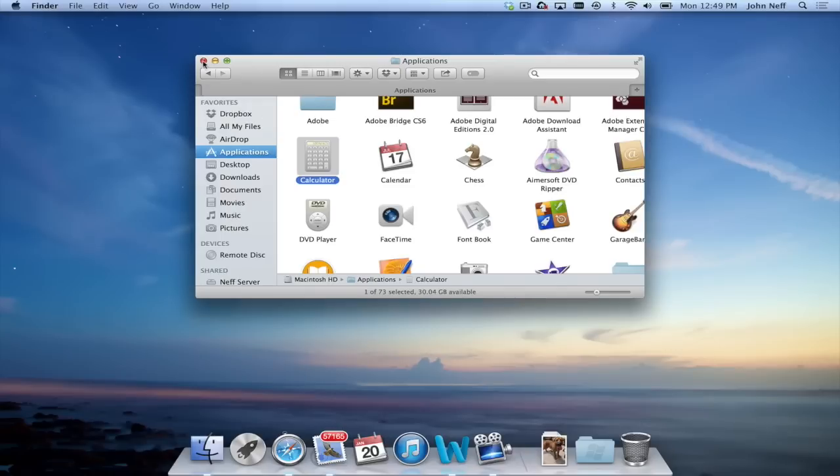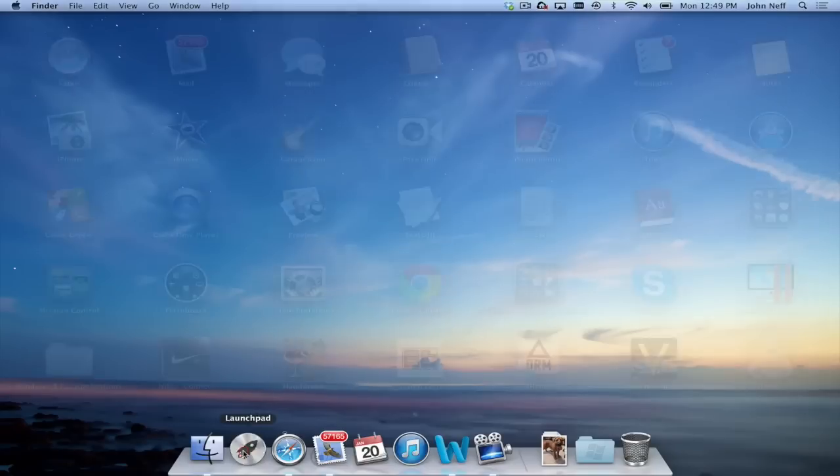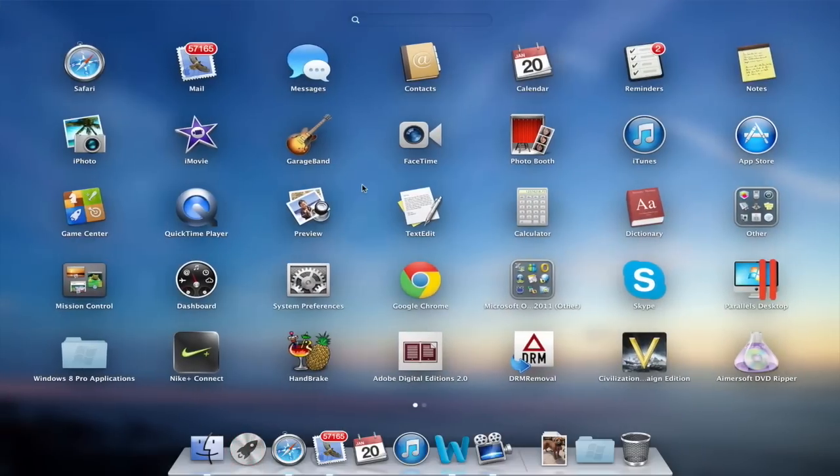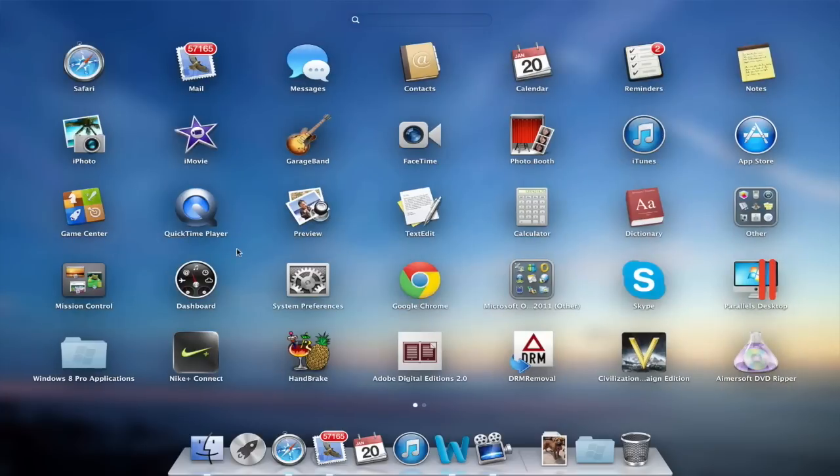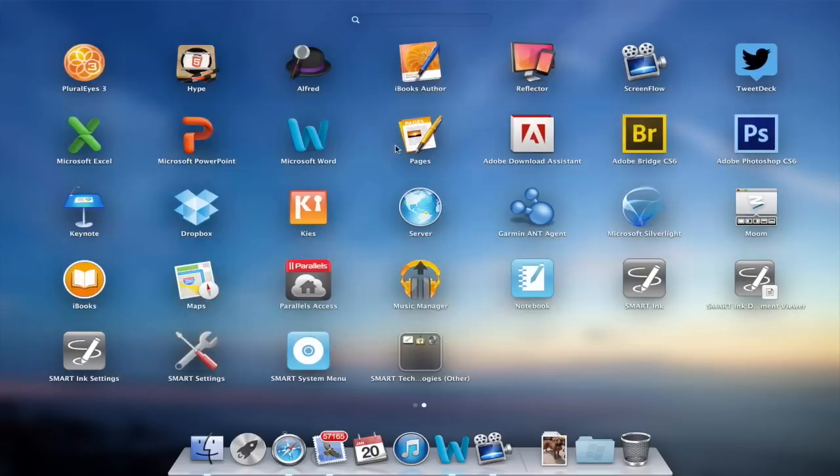I'm going to close the Finder window to show you another way to add an app into the dock. And this is by using the Launchpad app. If I click on the Launchpad app, you can see all my apps appear. The Launchpad app, in some respects, reminds me of iOS, what you would see on an iPhone or an iPad.